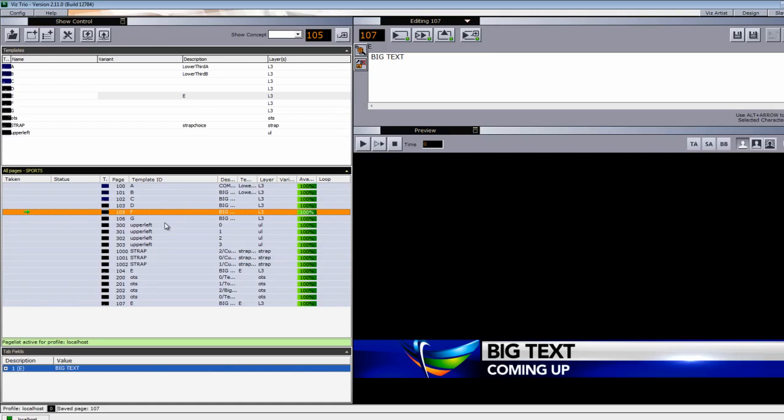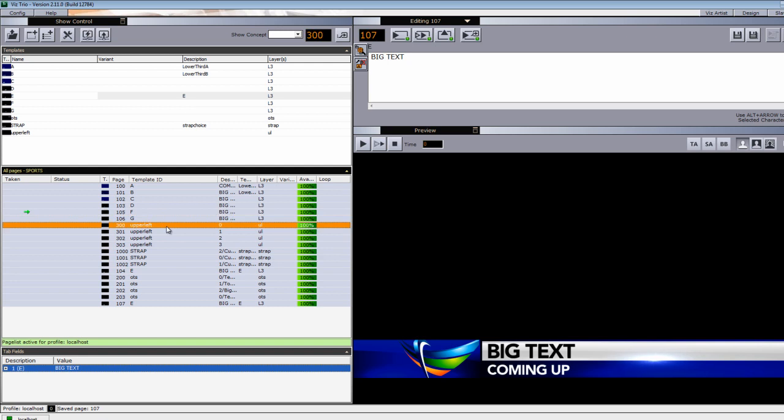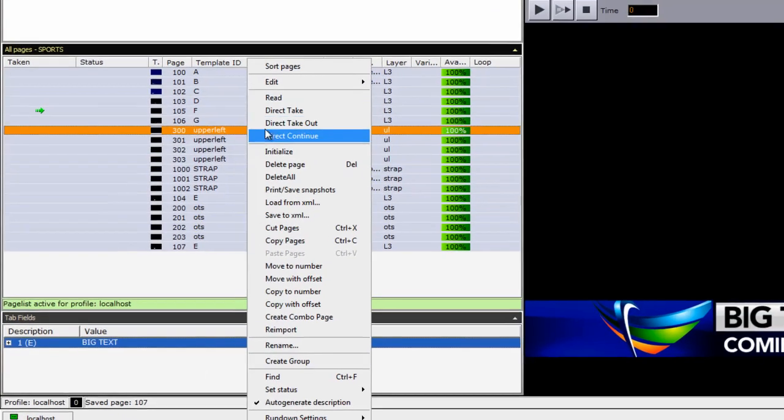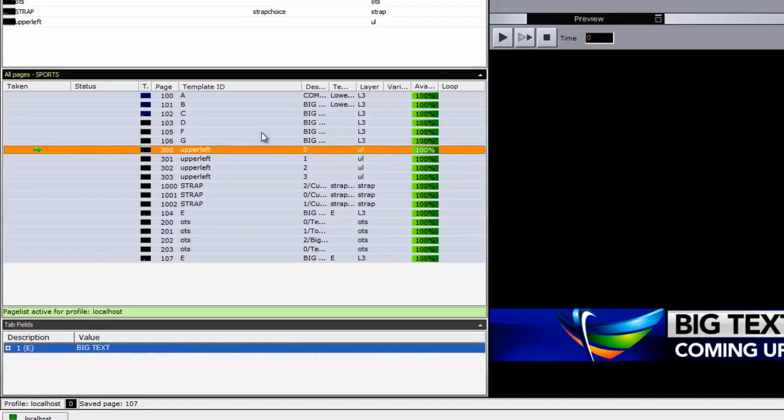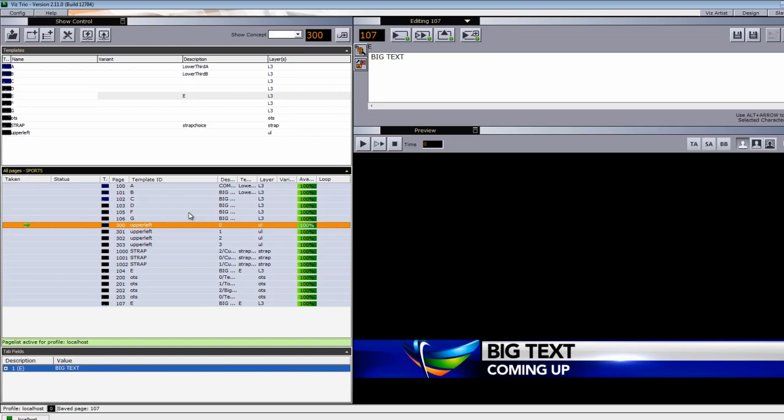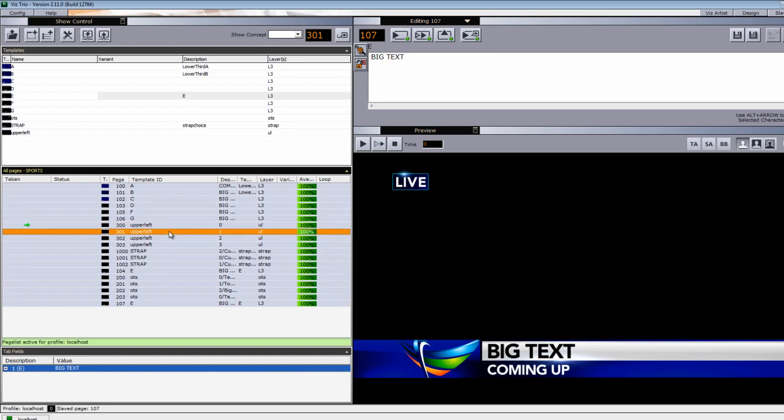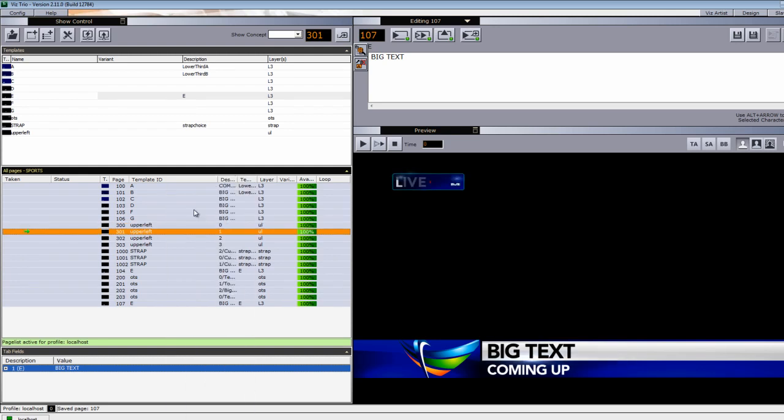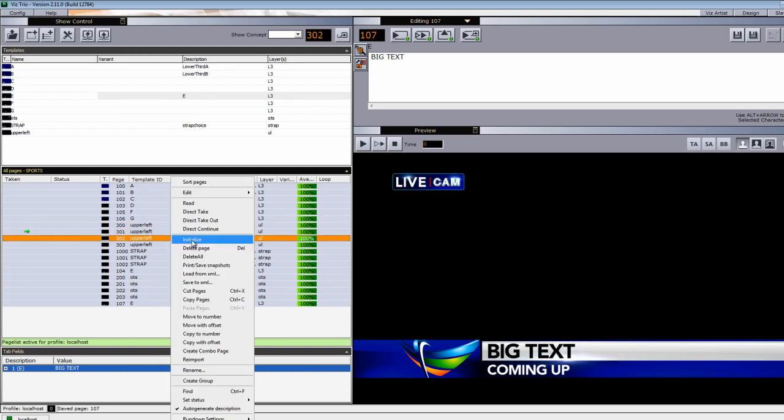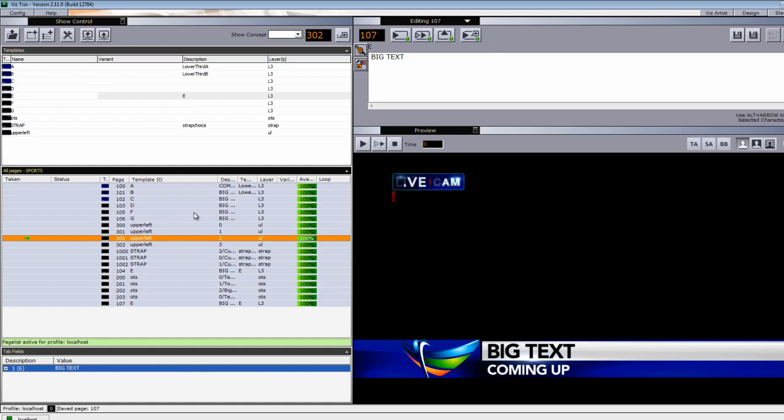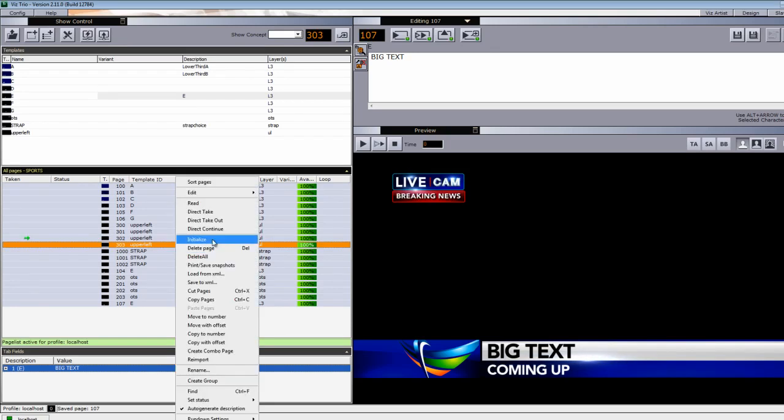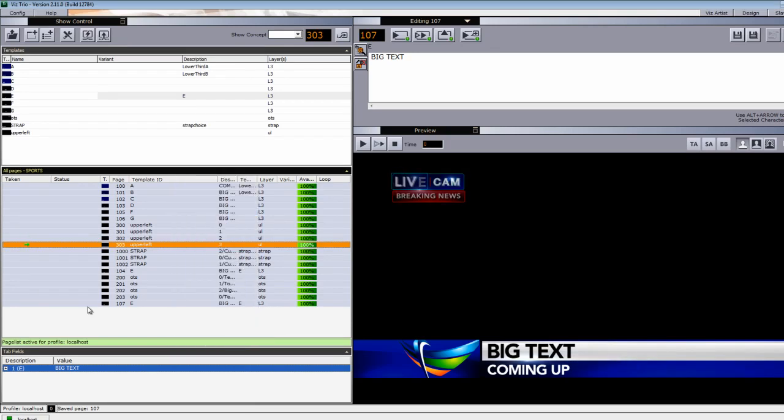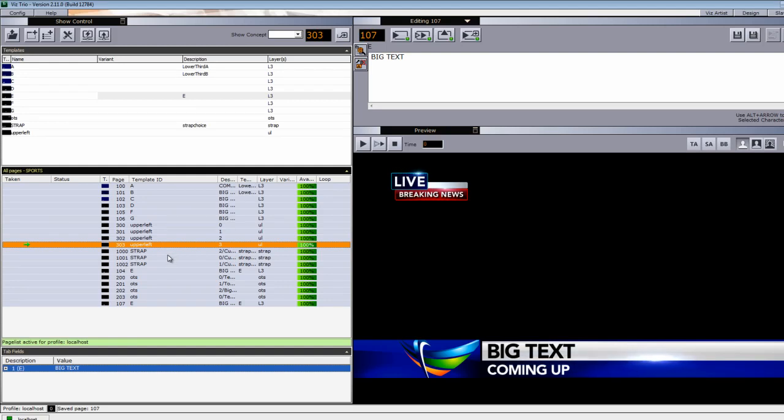Meanwhile, while the lower third is going on, we're going to have the option to bring up upper left objects as well, such as a live button and/or a live camera button or a live cam with breaking news. We also have another one here, a live with just breaking news. And you can make these however you want or make them say whatever you want. We'll just walk through and show you how to set up the functionality.